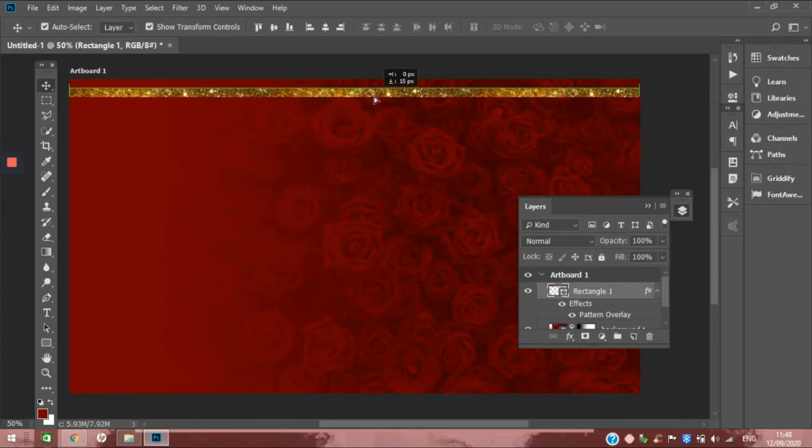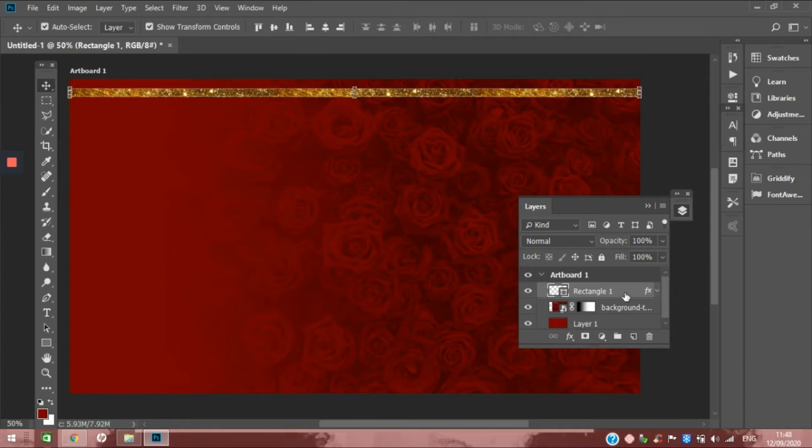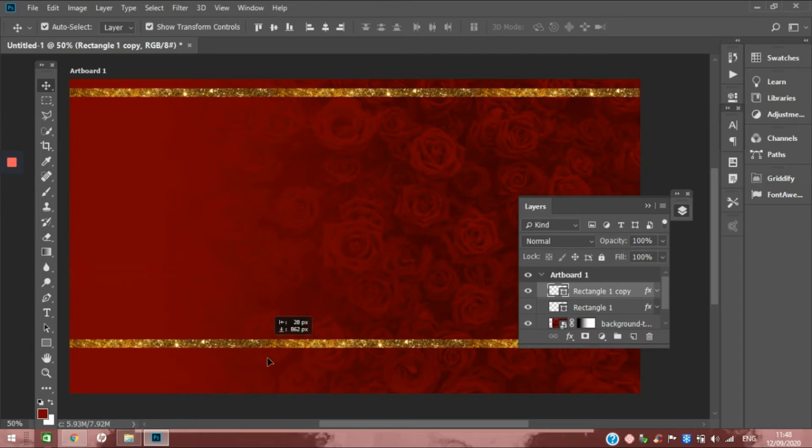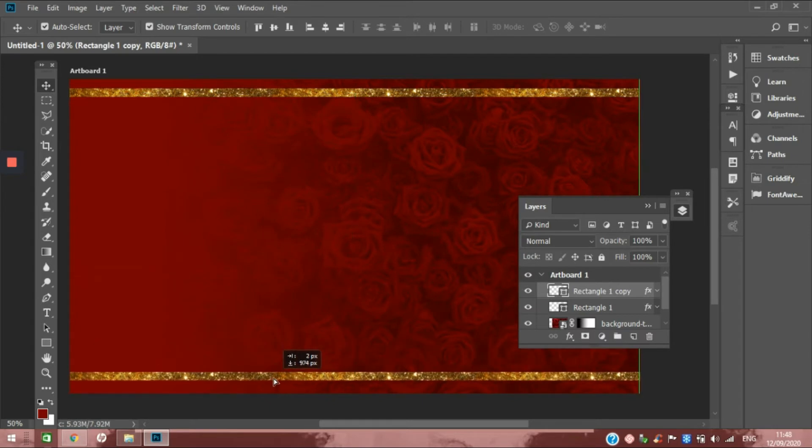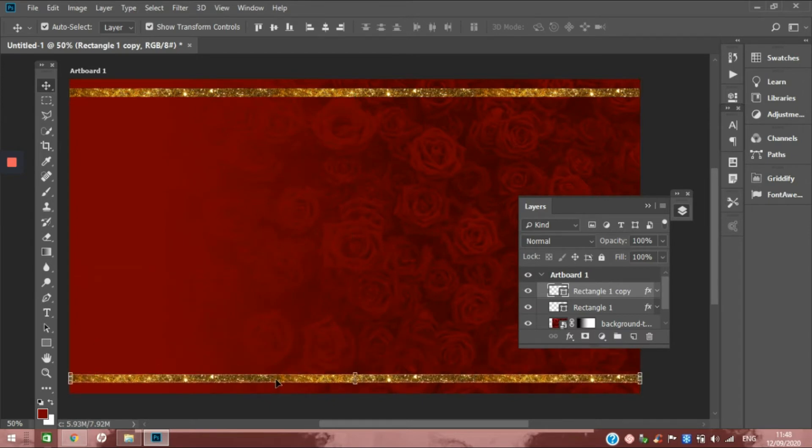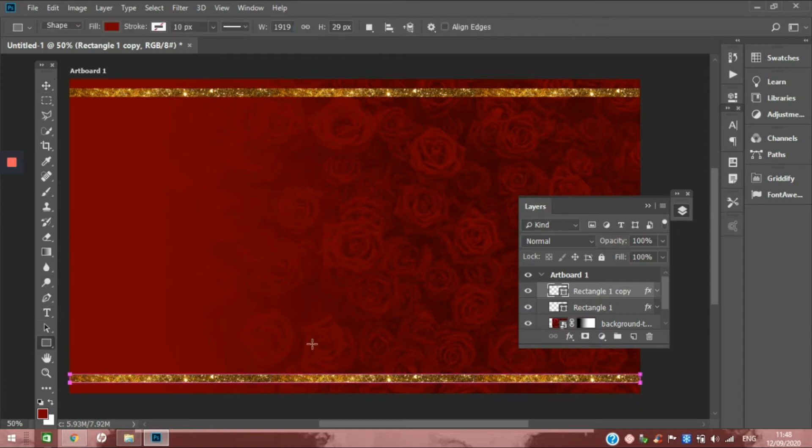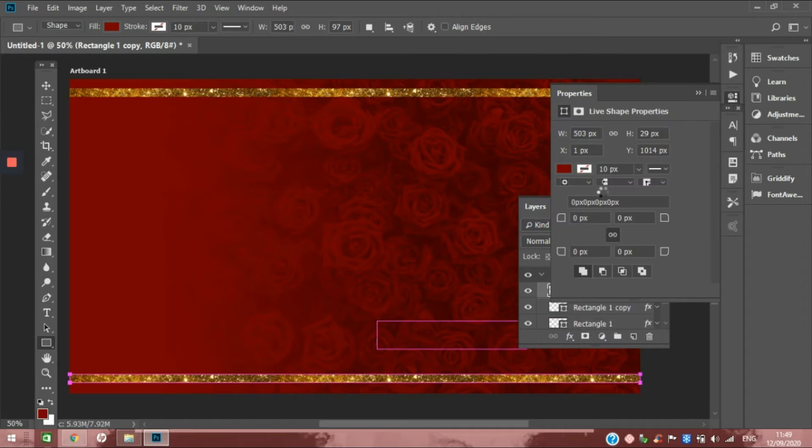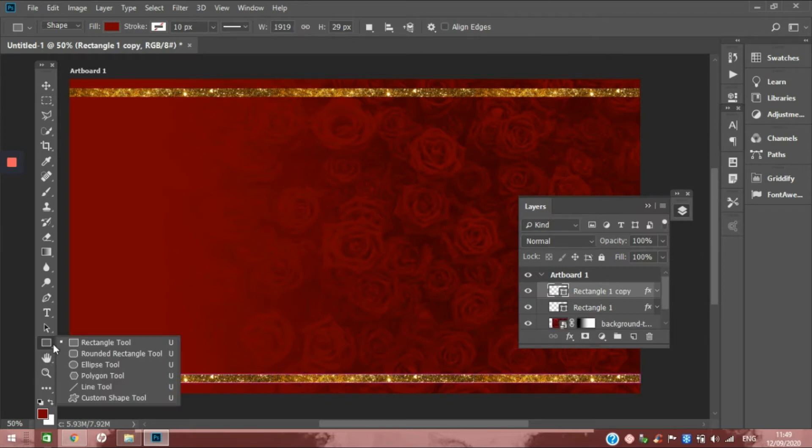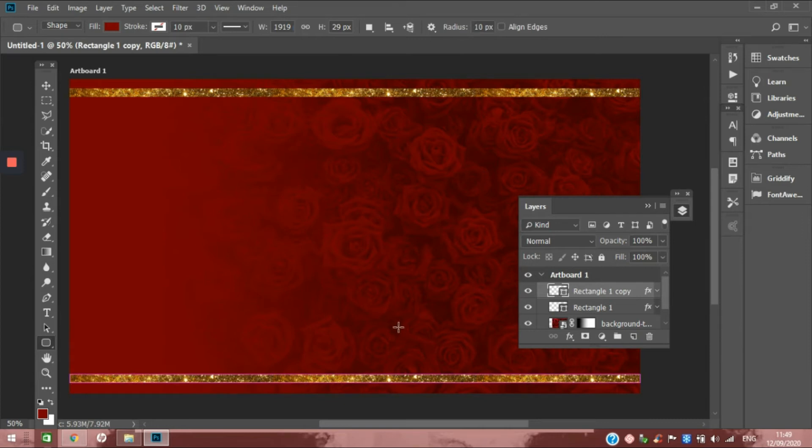Now rather than having to recreate that whole entire effect, I'm going to hit Ctrl+J and that's going to duplicate it for me, and then I'm going to pull it down to where I need it to be. In the same breath, while we're doing this, let me just go ahead and add my shop now button. I'm going to use a round rectangle.